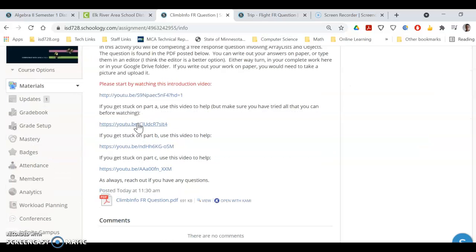And there are help videos again, parts A, B, and C. Again, try them as best you can and only use these when you really get stuck.